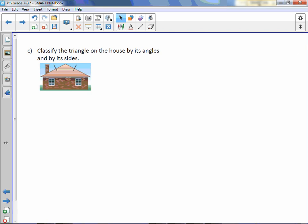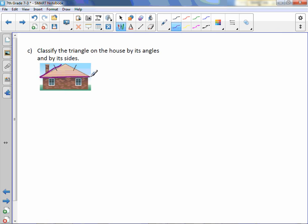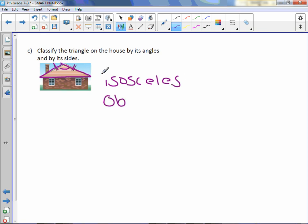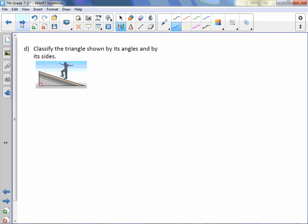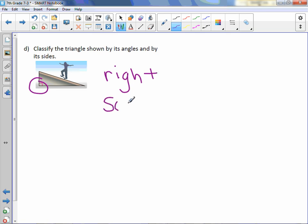Classify the triangle on the house by its sides. We have a triangle that has two congruent sides, so I know it's isosceles. It also looks like it has an obtuse angle, so it is isosceles and obtuse. Letter D: it appears we have a right triangle, and there are no dashes indicating the sides are congruent, so this is a scalene triangle where no sides are congruent.